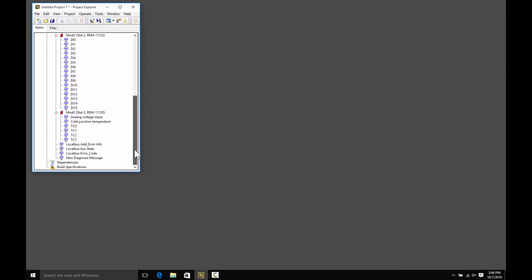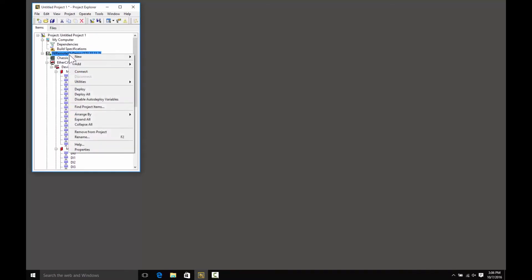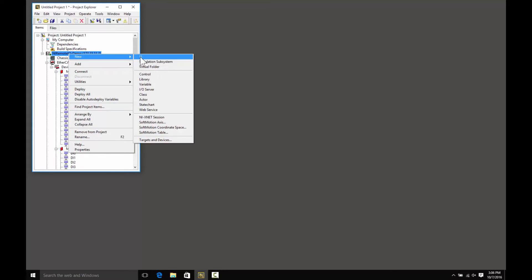In this case, we have our three modules. At this point, we can start developing the application. You just need to right-click on the controller and choose New, VI, to develop your real-time application.